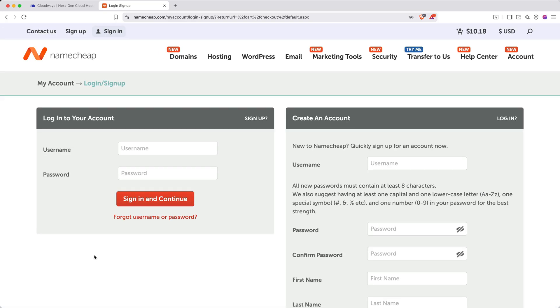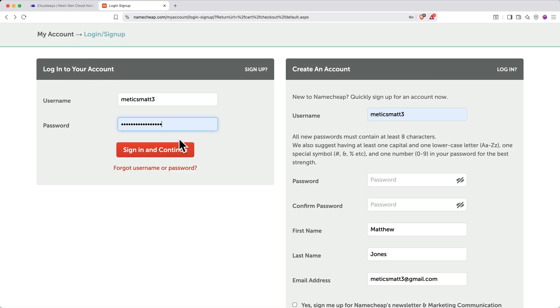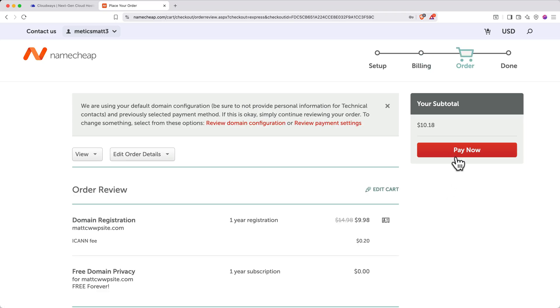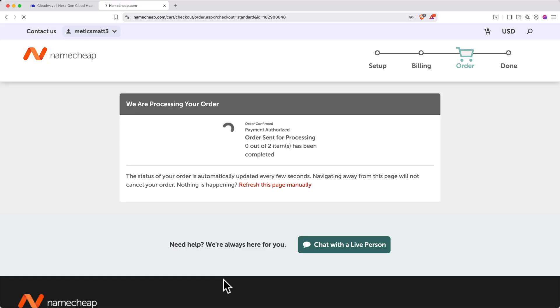Create an account or login with your credentials if you already have a Namecheap account. On the next page, enter your payment information. You can use a card or PayPal. Then, click Continue. Then, finalize your payment.